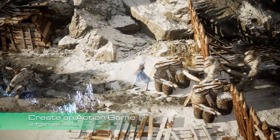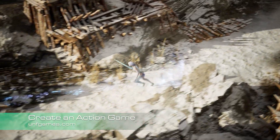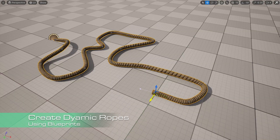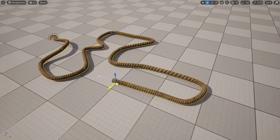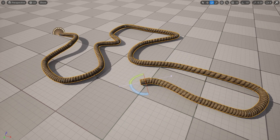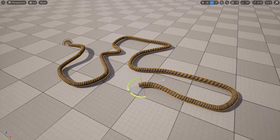Learn to create an action game in Unreal Engine 5 at unfgames.com. In this video I will show you how to create a rope like this from scratch, and then we will use blueprints to deform it and create several variations.